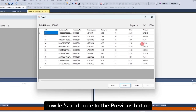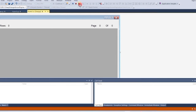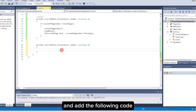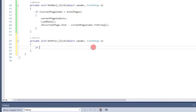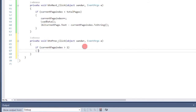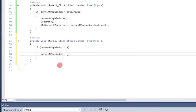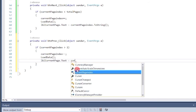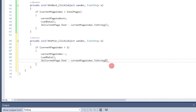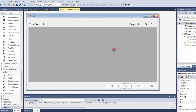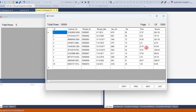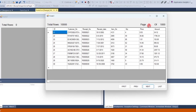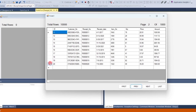Now let's add code to the previous button. Double-click the previous button and add the following code. Let's run the program again. Click the next button, then click previous. It's working.